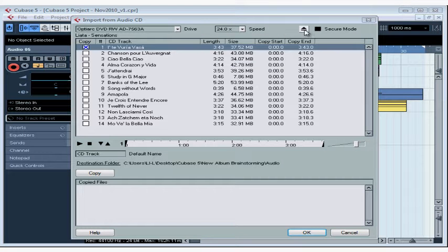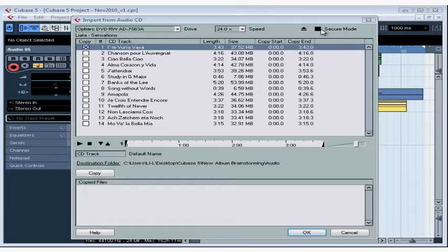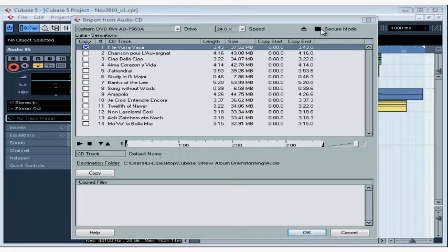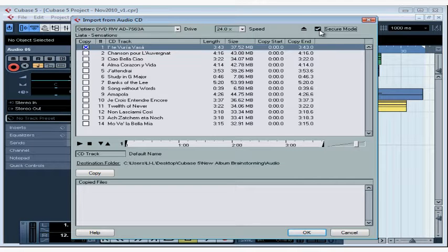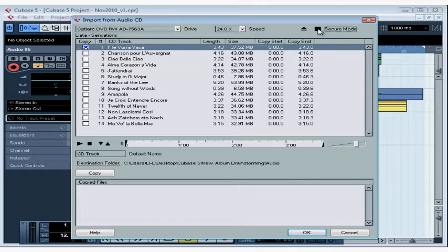Over here we've got a control button we can use to eject the CD and this option here, Secure Mode, is for when Cubase is having a hard time reading from your CD. You try the import again, checking the Secure Mode option. Import takes longer this way, but it helps you get better results if, for example, your disc is scratched and Cubase is having a hard time reading it.